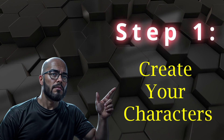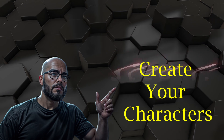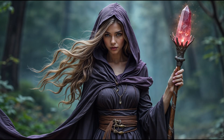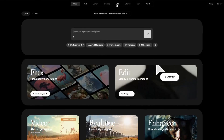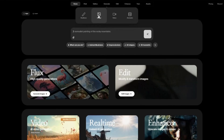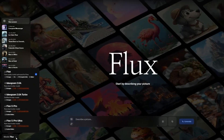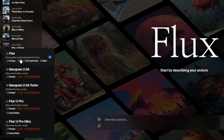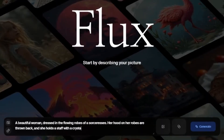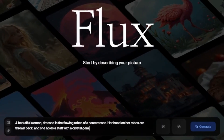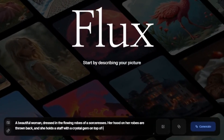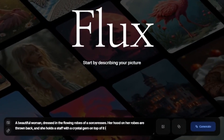The first step was to create the characters. Let's start with the sorceress. To do this, I'll head to crea.ai, and under Generate, I'll select the Image tab. I'm going to go with the base Flux model and start with the following prompt: a beautiful woman dressed in the flowing robes of a sorceress. Her hood on her robes is thrown back, and she holds a staff with a crystal gem on top of it.